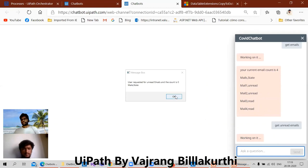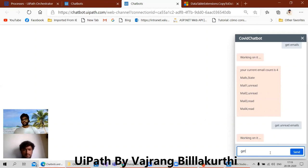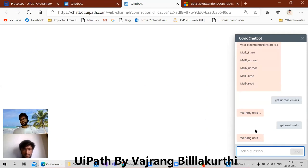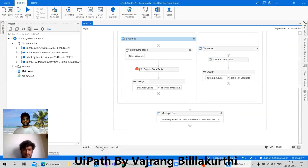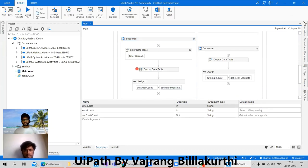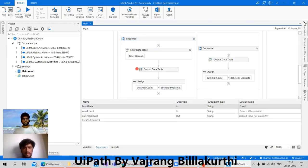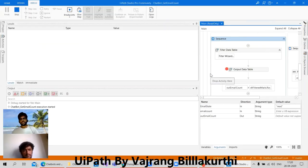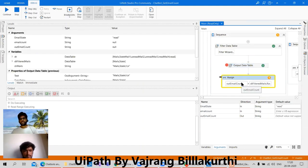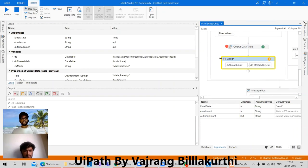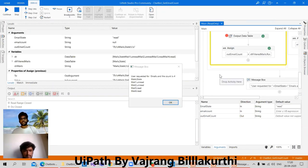Get unread emails — okay, there is no value. Let's see why. Get read mails — we should get read emails. Okay, again we are not getting the value. So let's pass in the value and check why we are not getting the value. Email state: read. Step into — this should give us some value, right? But why are we getting only the message box? I think the filtering is not properly done here.